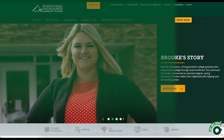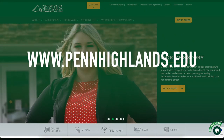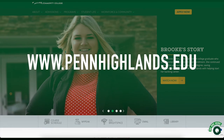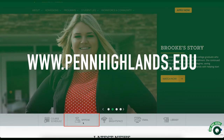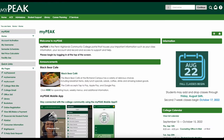To register, go to www.pennhighlands.edu and click on My Peak in the middle of the page. From here, you will need to log in with the username and password you received.